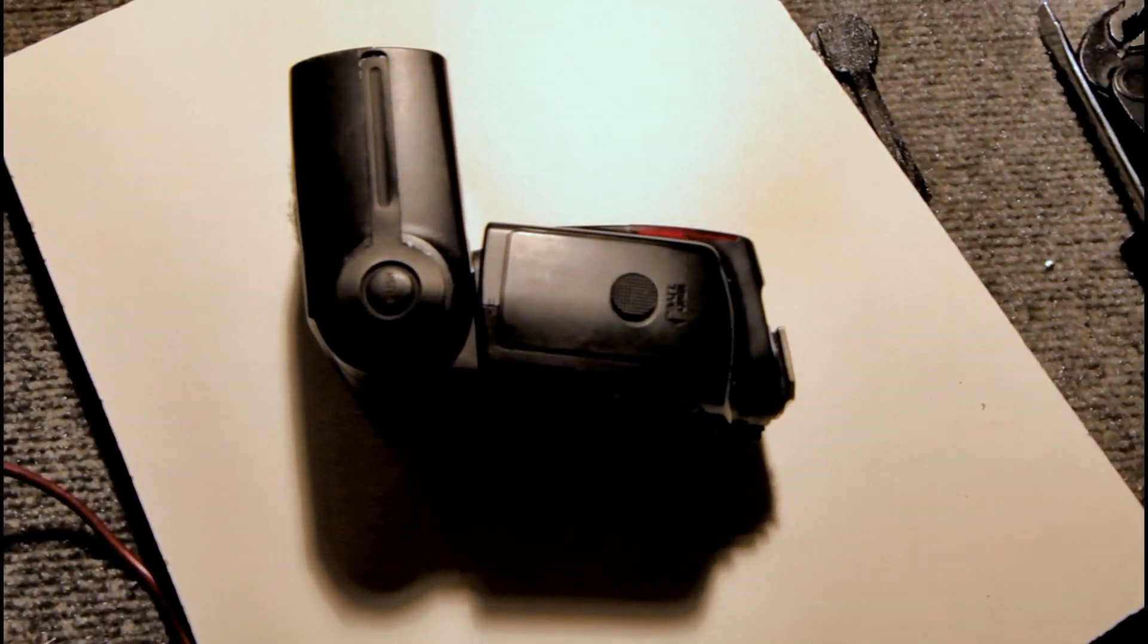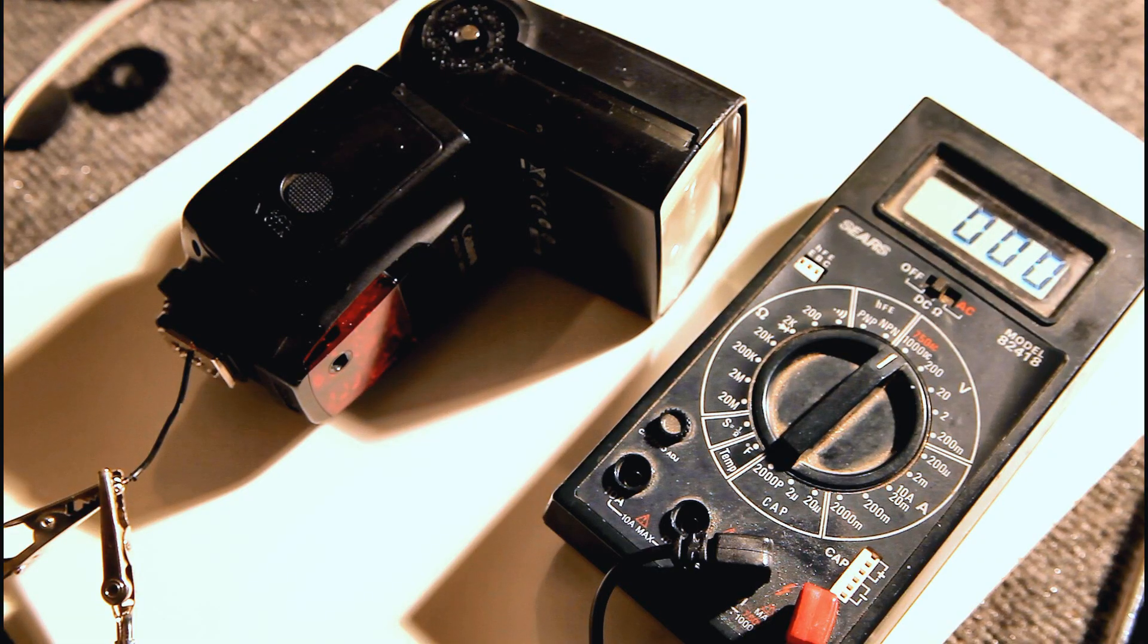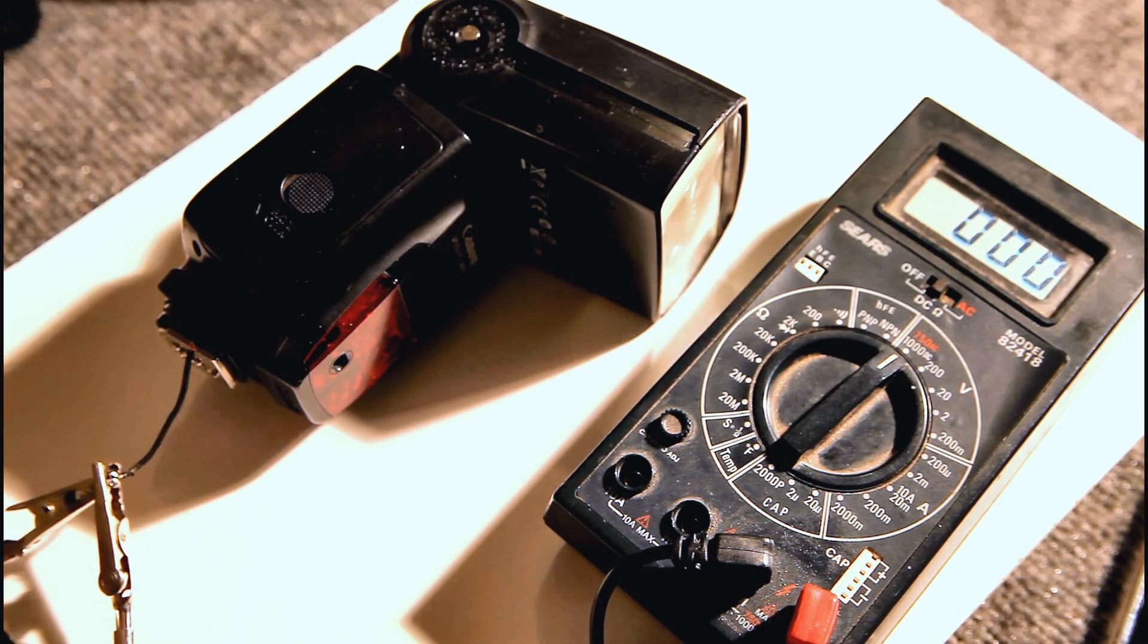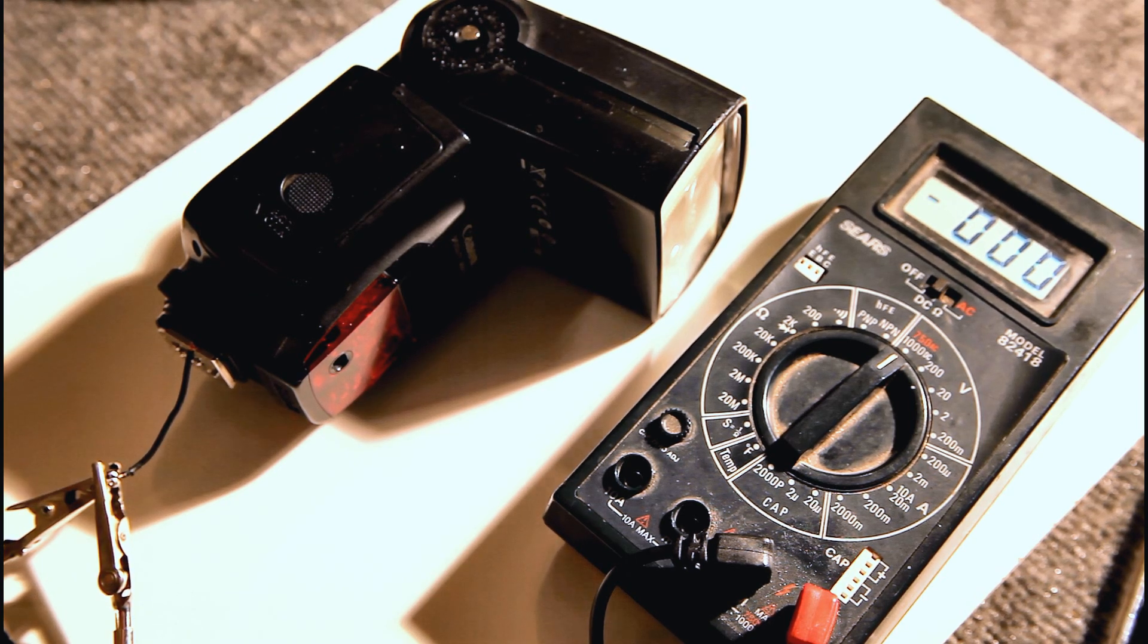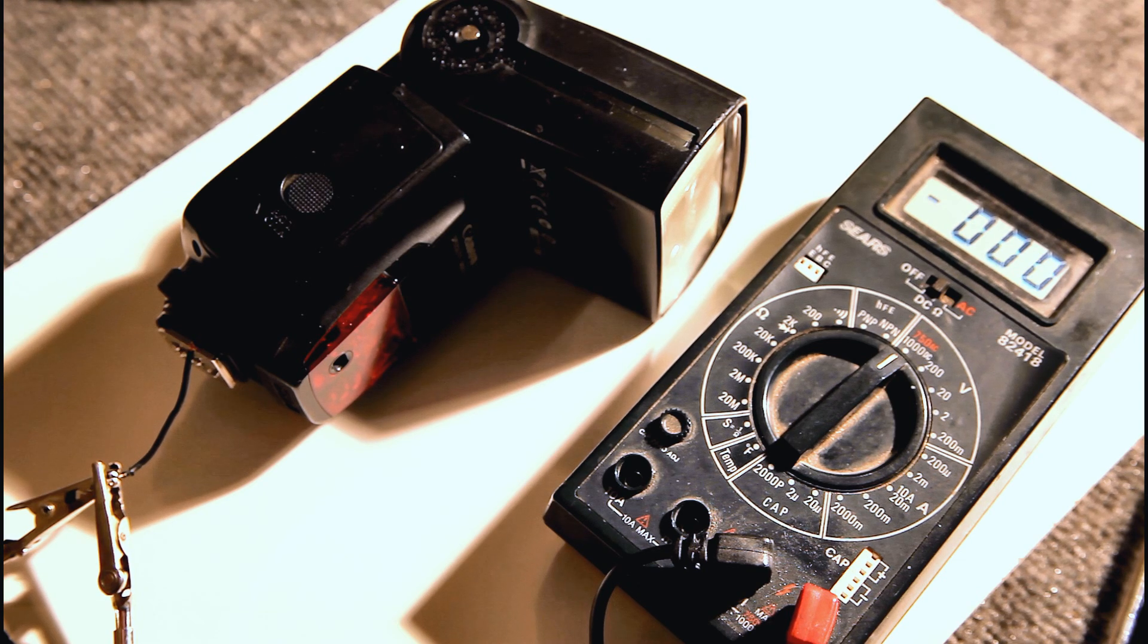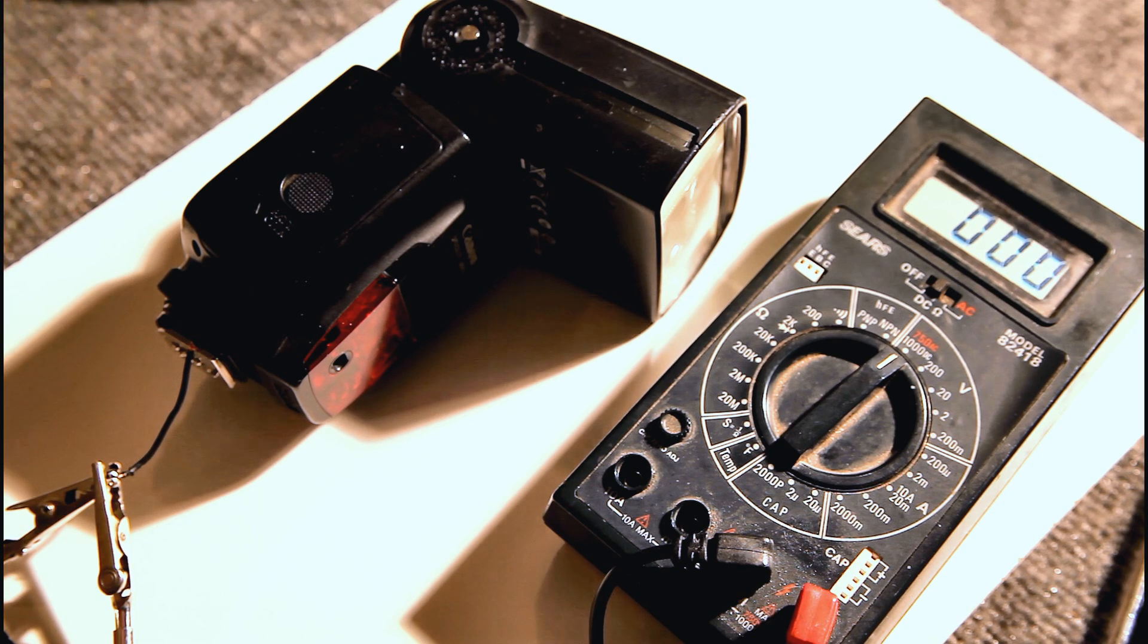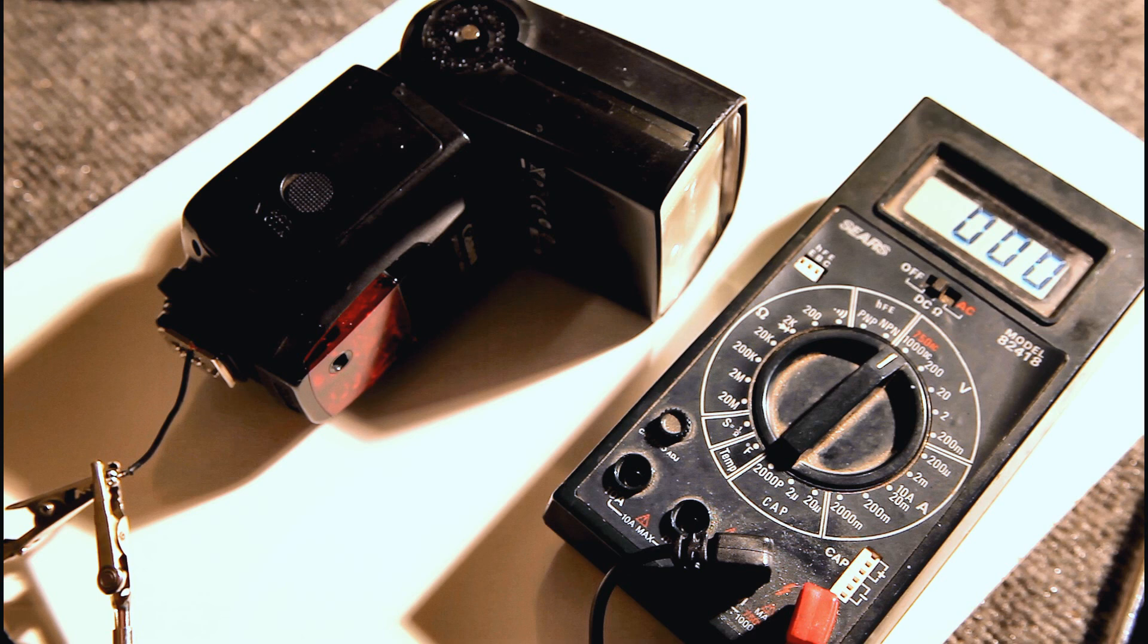All right so what we're going to be doing is taking it apart to see what we can do to fix it seeing as my warranty is no longer good. The first thing you want to do is discharge the main capacitor and I've seen a lot of people, a lot of videos of people just doing crazy things to try and discharge one of these. Some people don't even know that there's a capacitor in there.